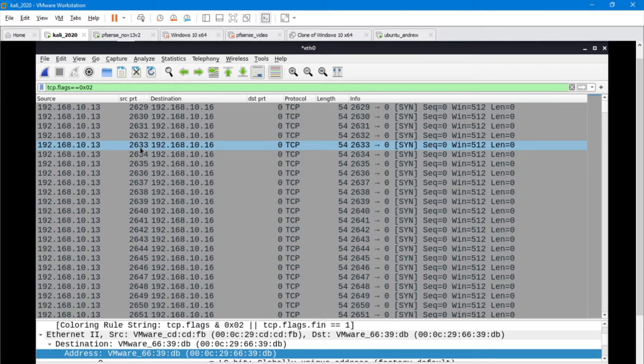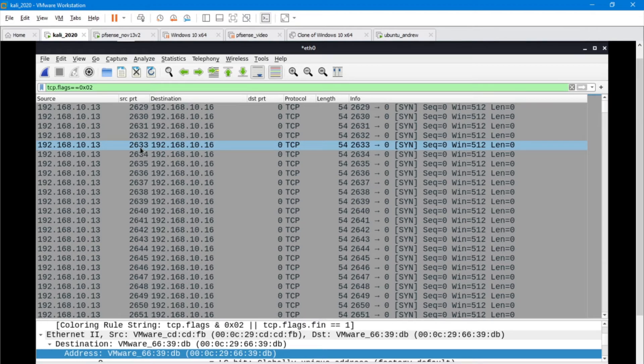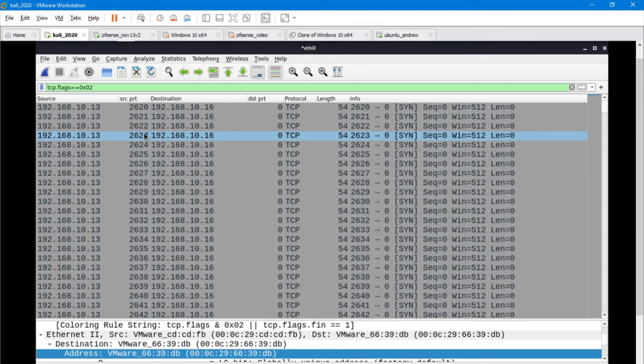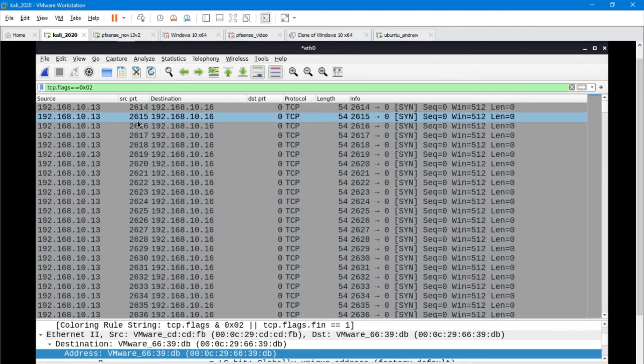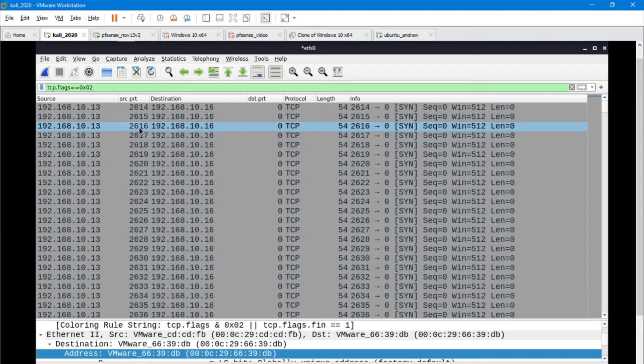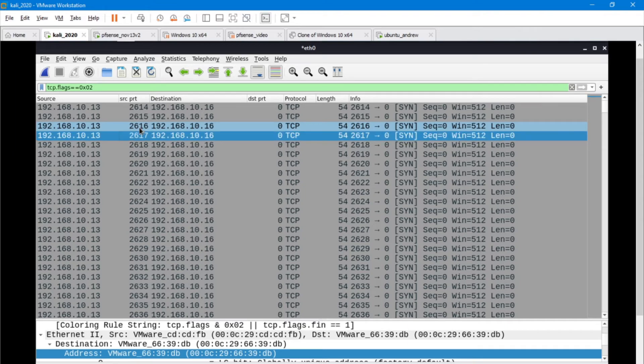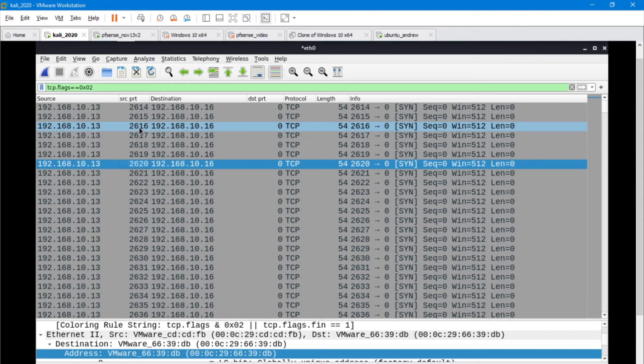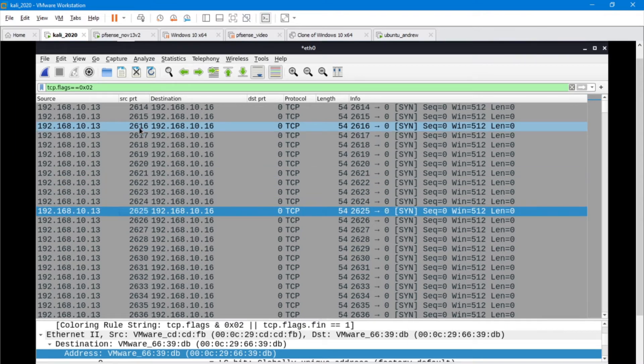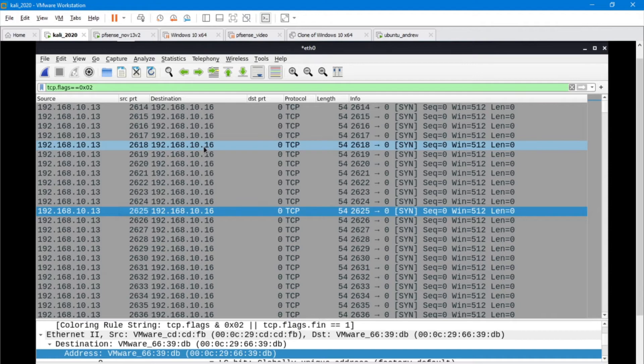The reason that we have incremental ports going up here is that this is a new connection. I'm trying to establish a new connection, and my target machine of 1016 is going to try to respond to that packet.